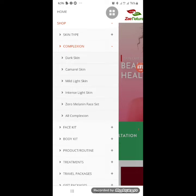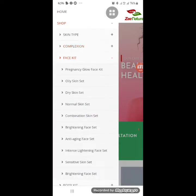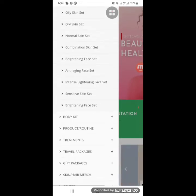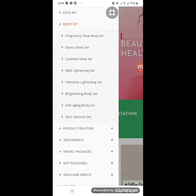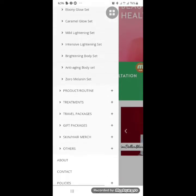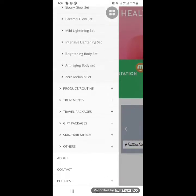We also have face kits and body kits. Under face kits you can see different options — face kit for oily skin, face kit for normal or dry skin. For body kits, there are options based on complexion: brightening body kit, intense lightening, mild lightening, caramaya, and we also have a pregnancy glow and anti-aging body kit.